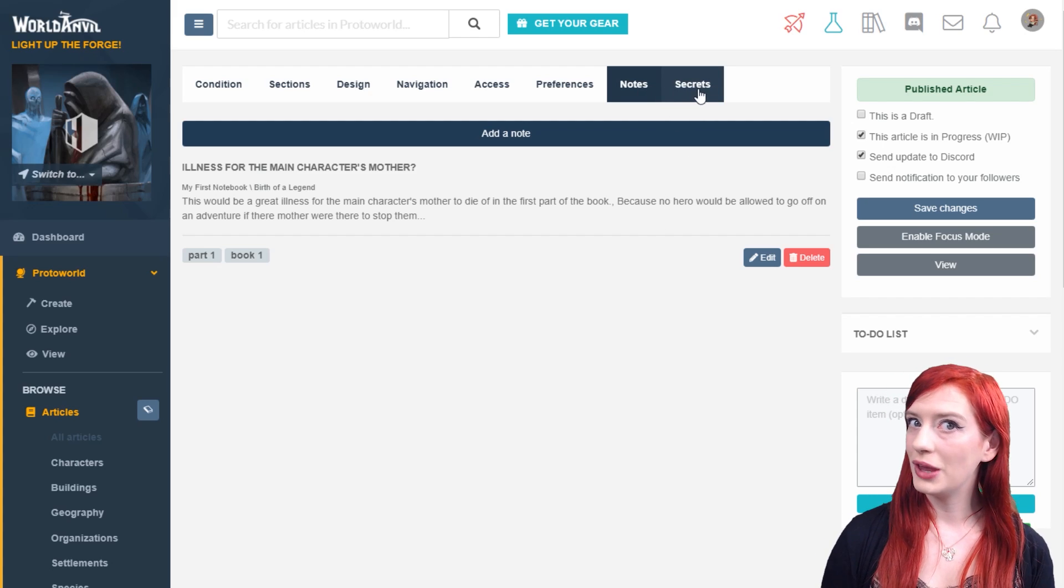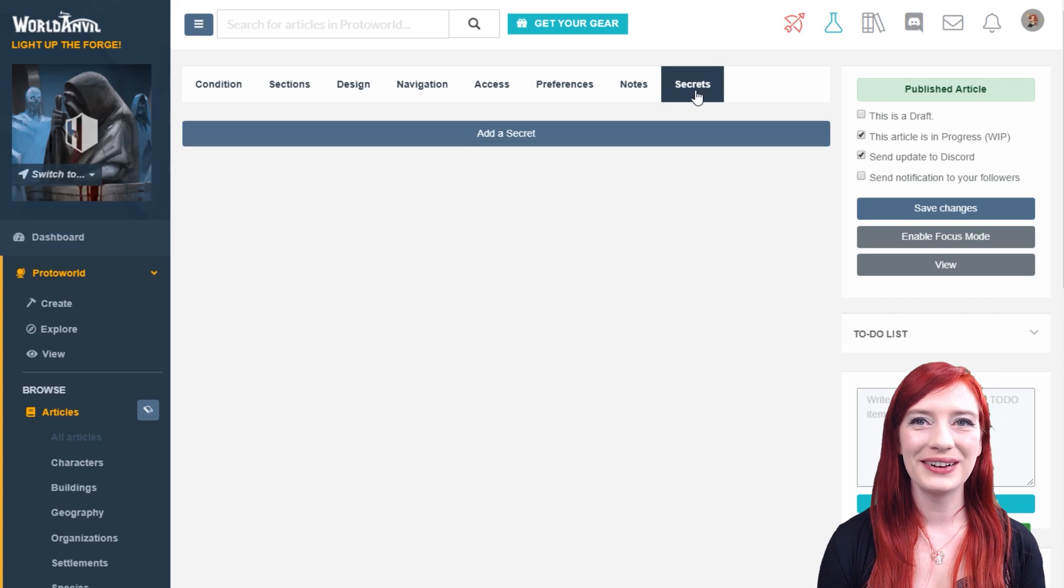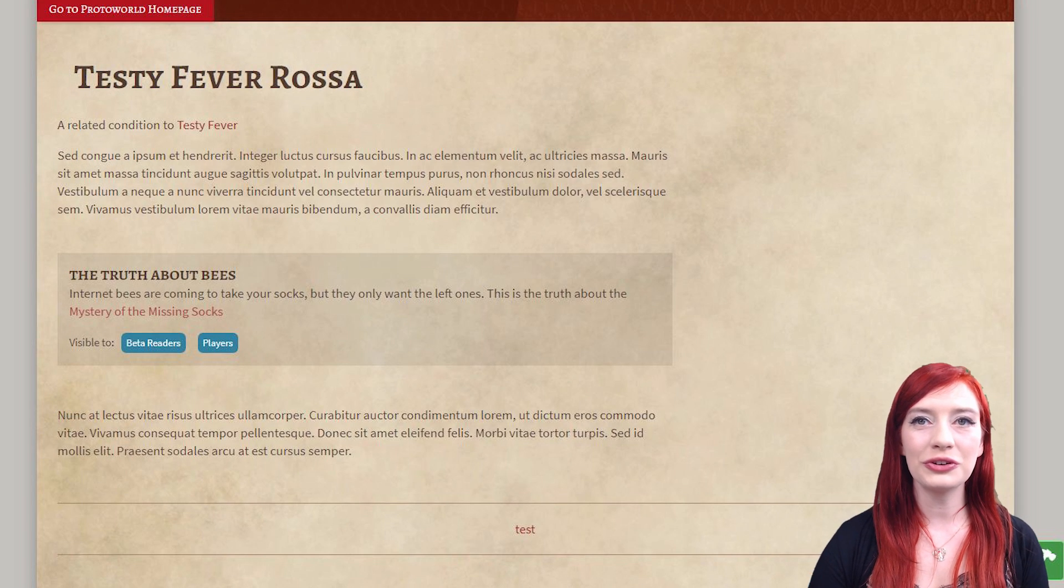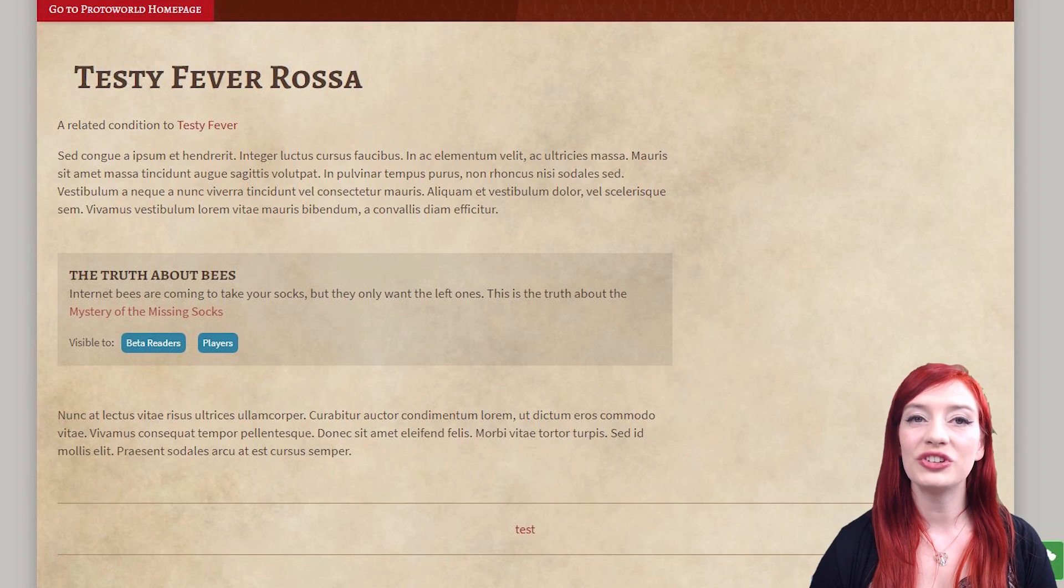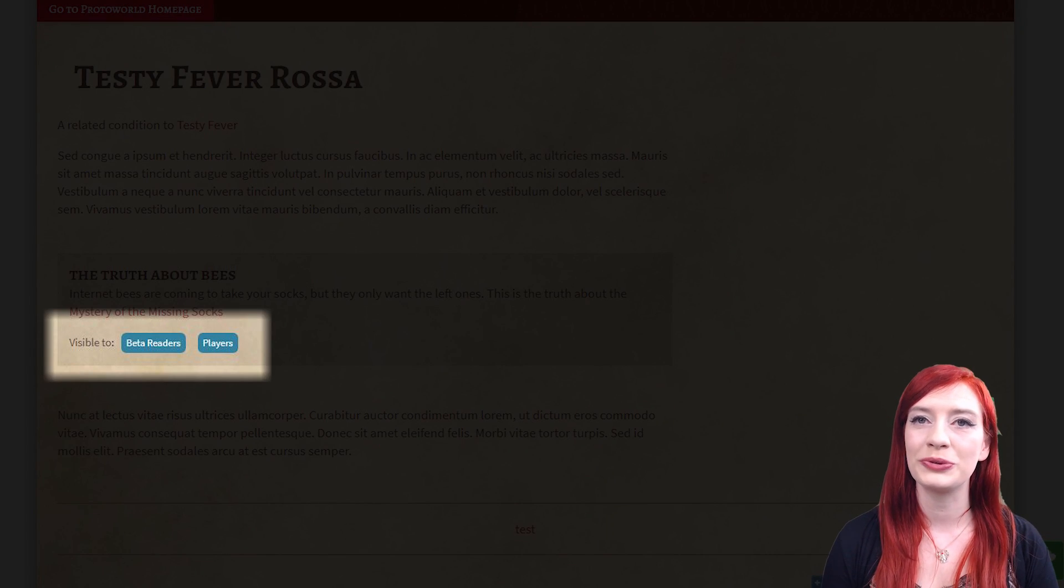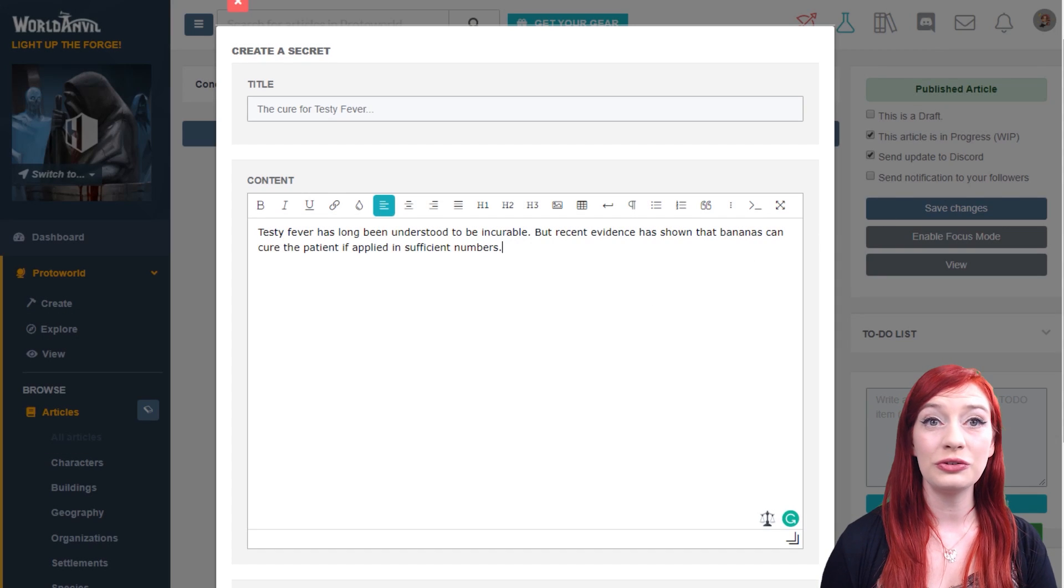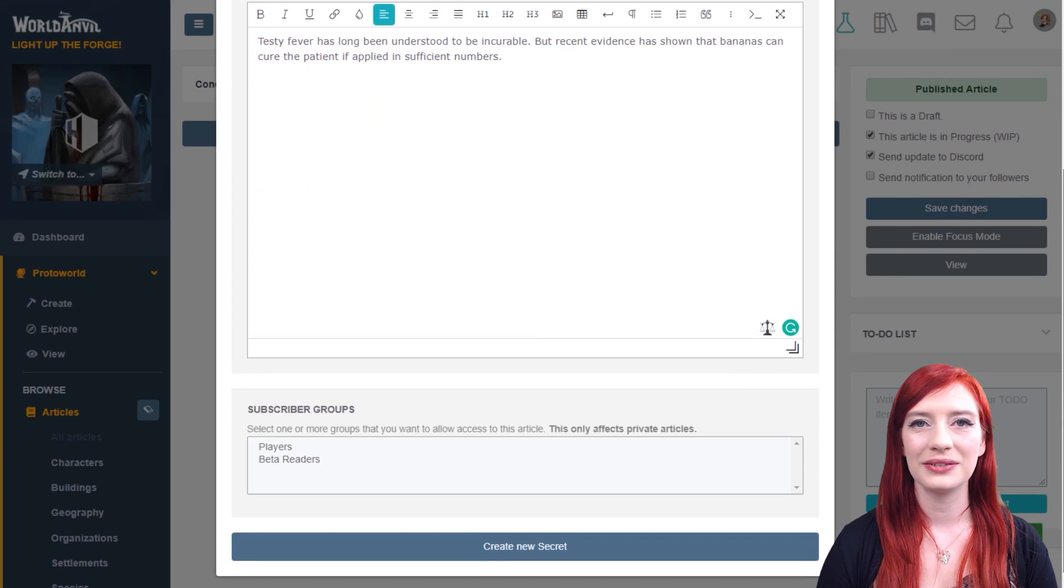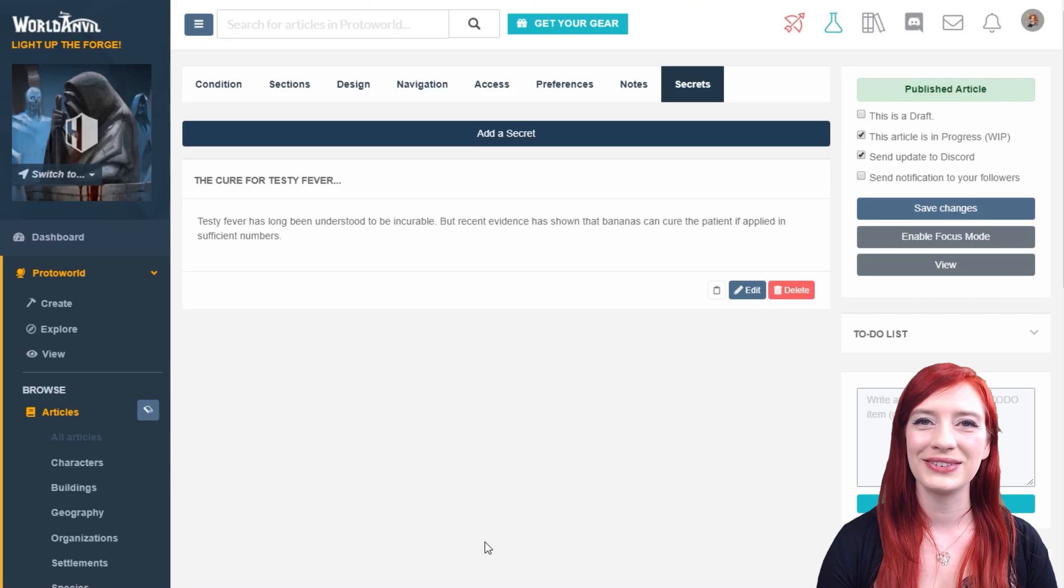Or maybe you want to attach a secret to your work. Secrets are blocks of information which are private and can be seen by exclusive people using subscriber groups. You can attach a secret to your article here. Learn more in the secrets interface.